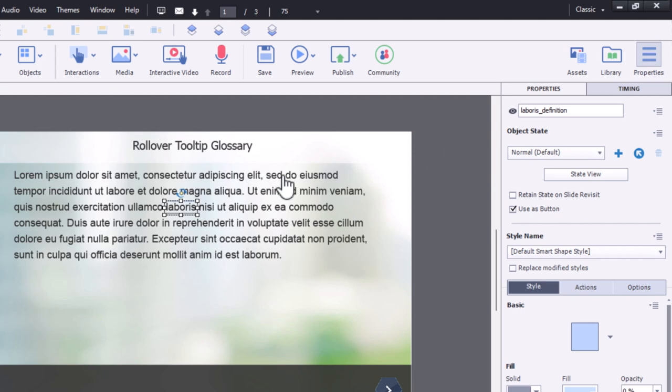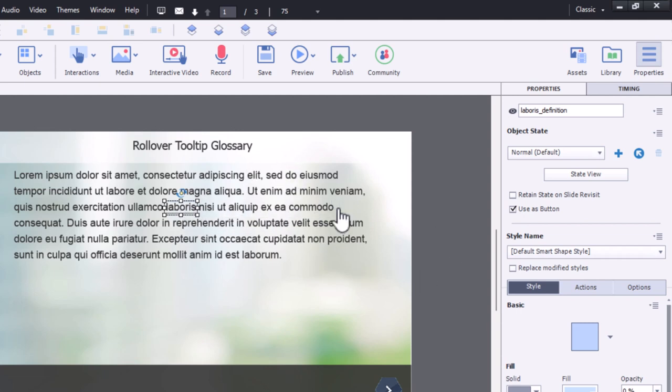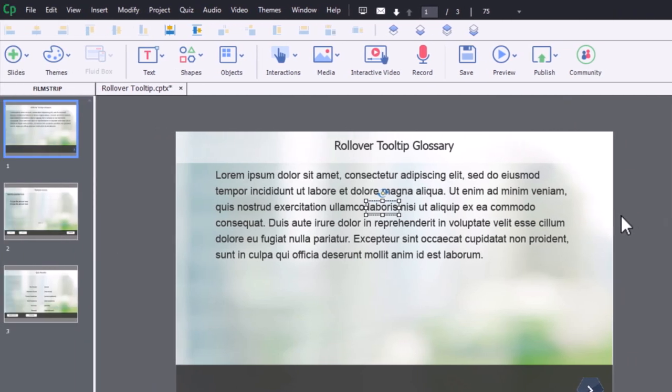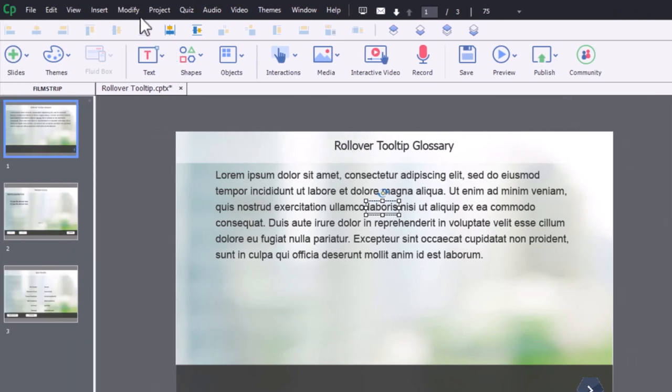So like I said, the rollover effect takes care of itself. So if I was to preview this right now and move my mouse over it, you would see that pop up. But for those users who aren't using a mouse, we want them to be able to click on this and see that definition as well. So we need to write a very little advanced action here.